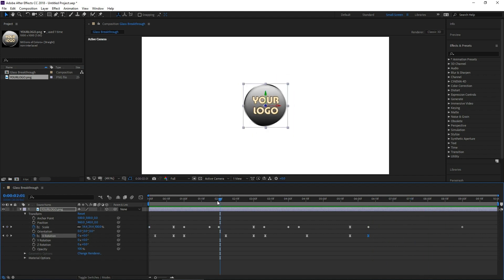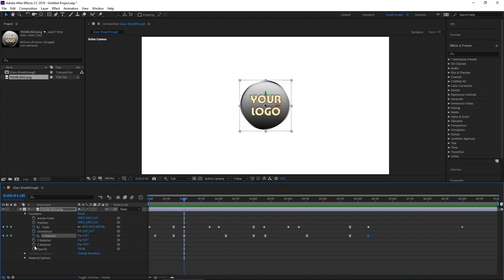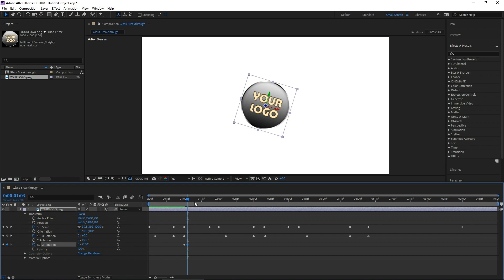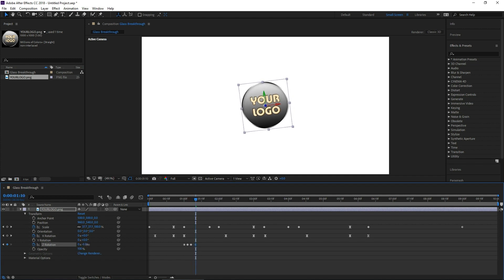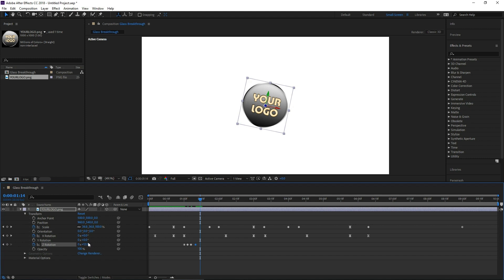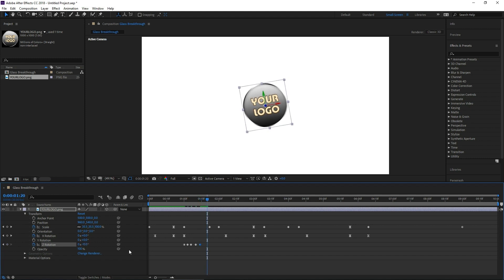Now we're going to add some shakes. When it hits that glass it's going to get dazed. To do this we're going to use our Z rotation. So let's go to right where it hits, hit the stopwatch on Z rotation, only go like two frames forward and rotate it to the side. Now only a couple frames forward again, rotate it to the other side. The shake is eventually going to wear down, so this time let's go a little bit further and go to the other side — not as far. Go further again, bring it back, go even further, and bring it back to zero.